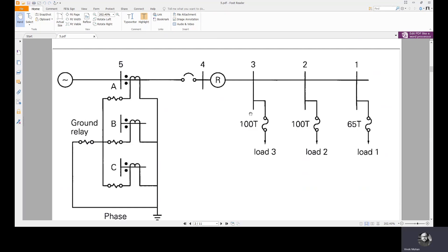The minimum trip rating of the ground unit is typically set at maximum load and should be higher than the maximum allowable load unbalance. Whenever there is an unbalance, the ground relay comes into picture. The maximum load unbalance in steady state must be known, and only beyond that level should the ground relay send a trip signal to the circuit breaker.